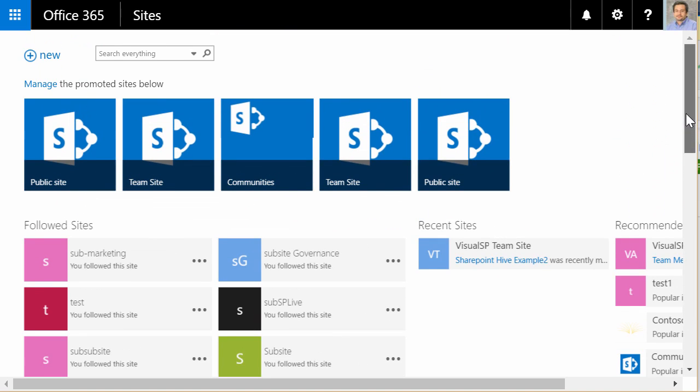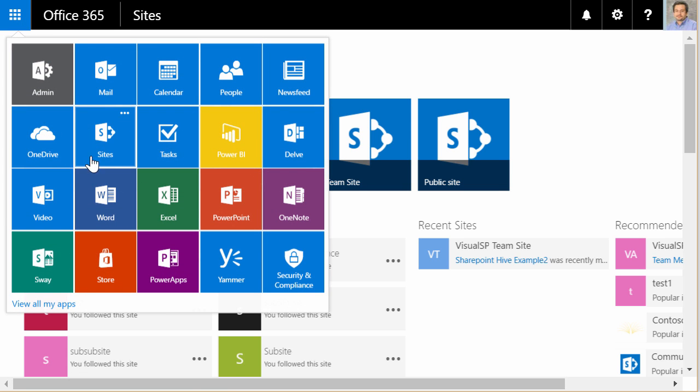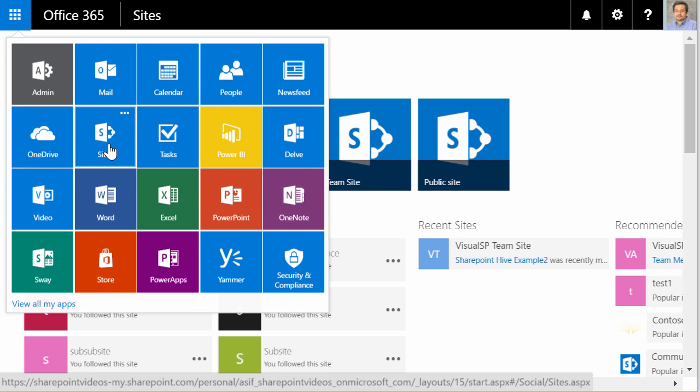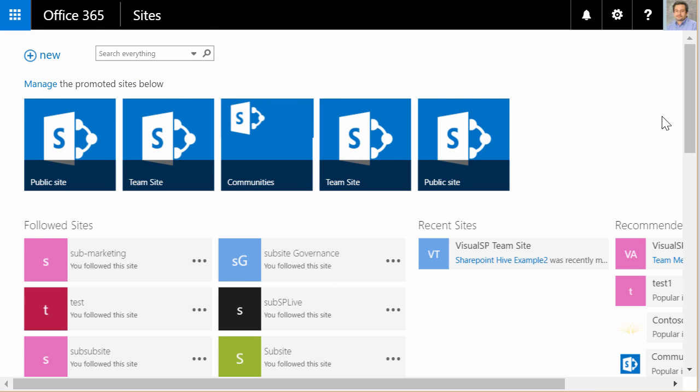But things are changing, and how it's going to look is different in the future, in the near future. The first thing that will be changing is going to be this tile's name. So instead of Sites, it's going to say SharePoint, which is really what it is. And the whole layout of this page is going to be different, better looking, and much more intuitive to people.